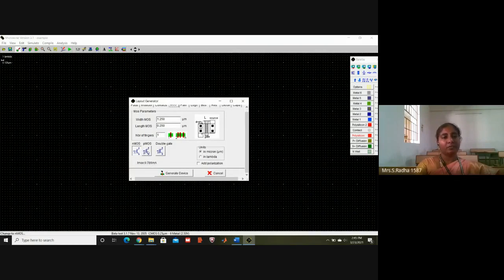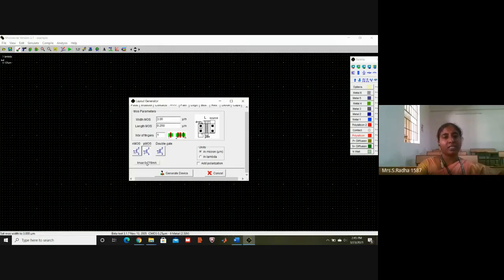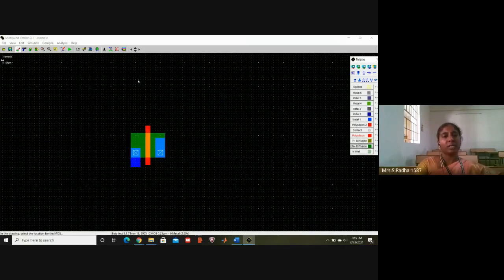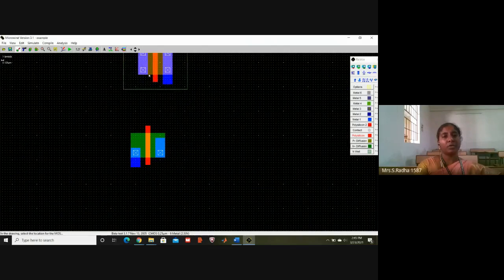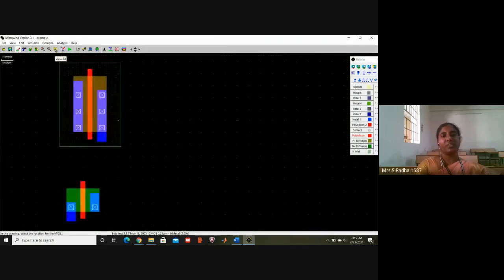For NMOS the current is 0.786 milliamperes and for PMOS if you select and click, the current is 0.318. So what I will try to do is change the width for PMOS, and then once again if I click the current, it is almost near to whatever current is in NMOS. Now click on this PMOS — I have to keep it on the top. Click once in the window. Upper side is PMOS, lower side is NMOS. To see it all in a fixed window, click on View All.